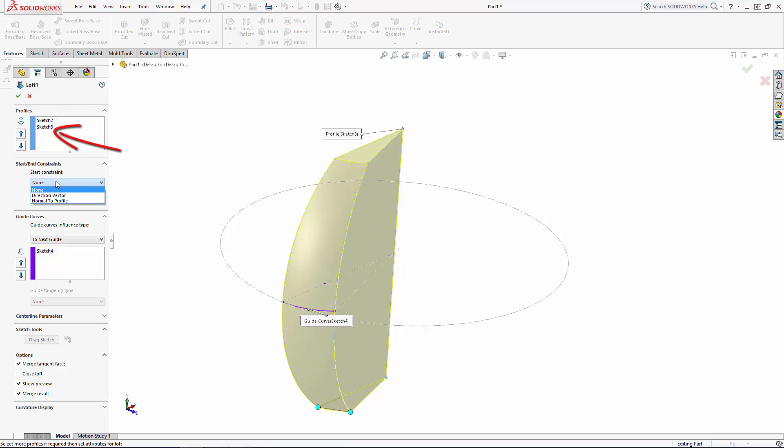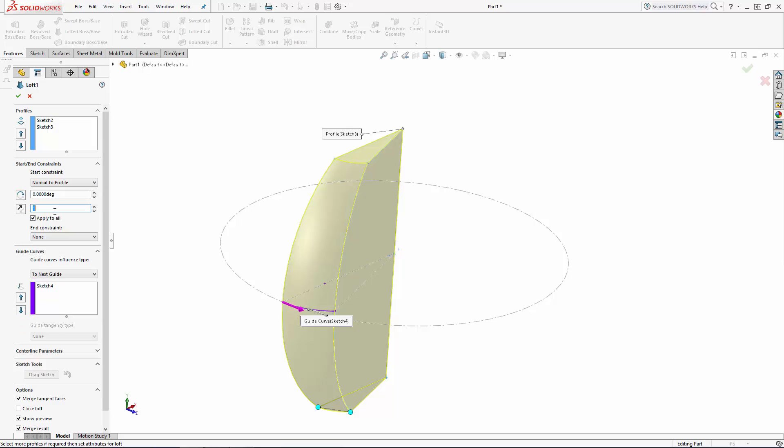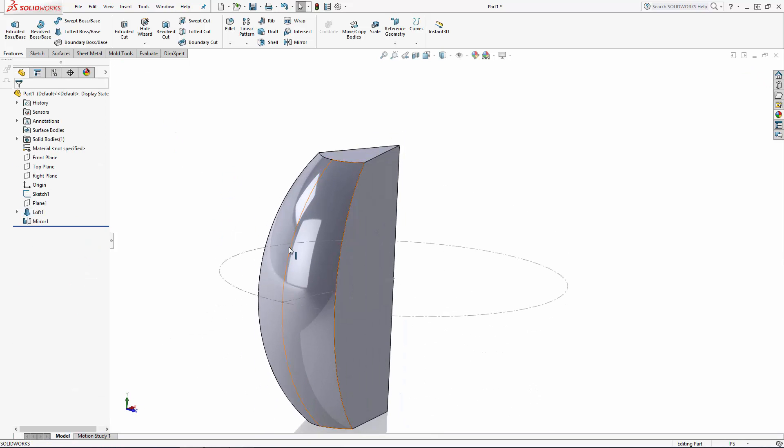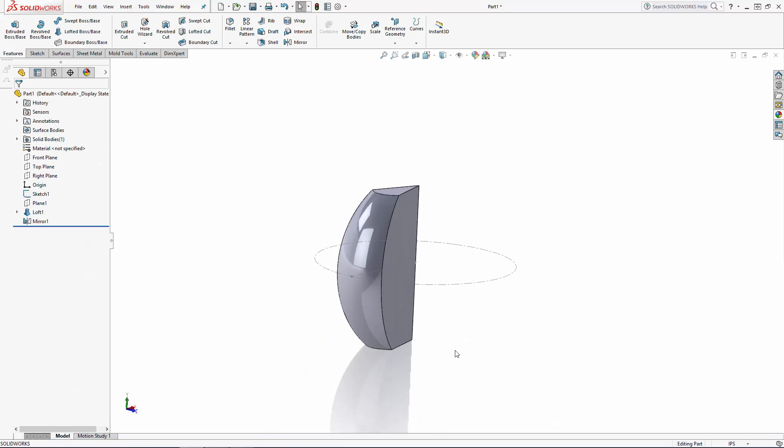If you need to change the order of this list, you can do so by simply clicking these arrows to the left of the profiles box. Let's set a start constraint of normal to profile and we'll keep our tangent length at the default value of 1. Now when we exit the command, you'll see we have a nicely blended mirror.